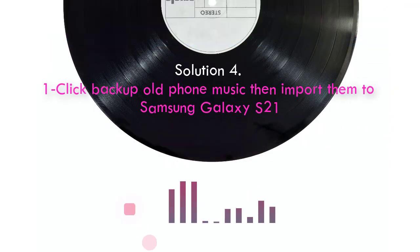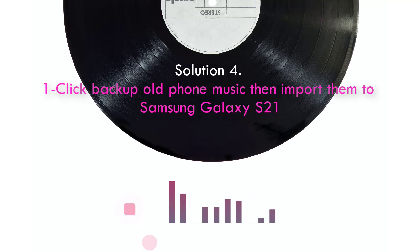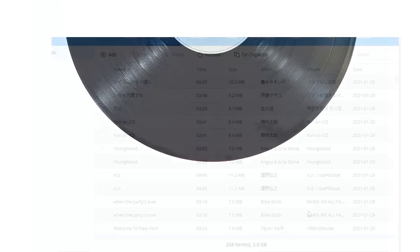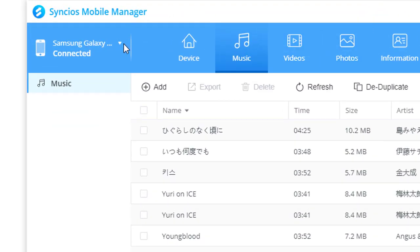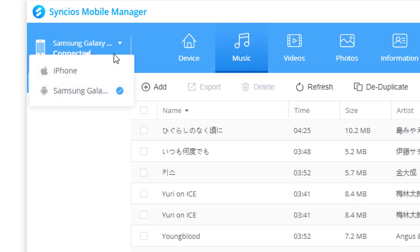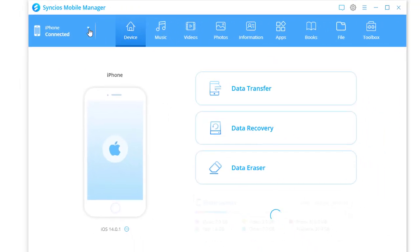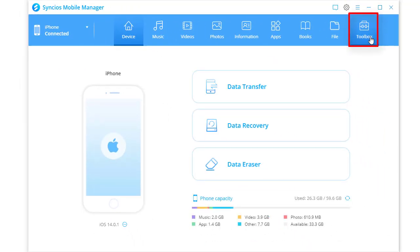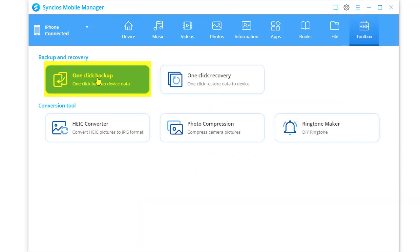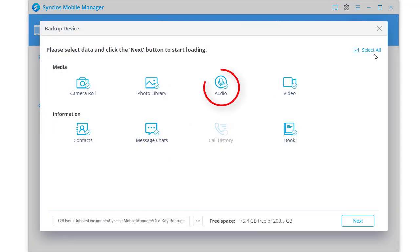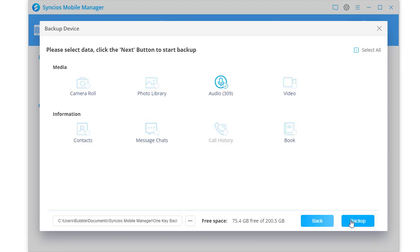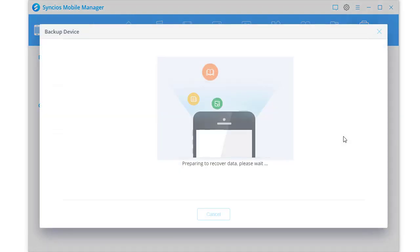Solution 4: One-click backup old phone music then import to Samsung Galaxy S21. Switch to the source device and tap One Click Backup. Select the audio option. Tap Next to load music. Tap Backup to save all music from the source device to PC.